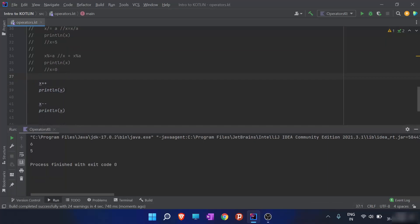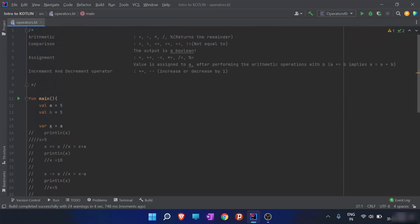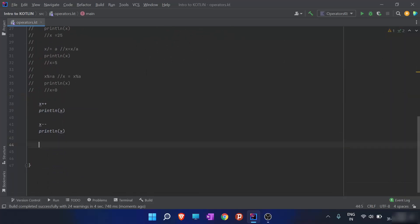The value of x was 5. I did x++ which incremented the value of x, and then printed it — so it is 6. Then I decremented the value of x with x-- and printed it — so it is 5. Before the video ends, I'd like you to make a program that prints the sum of two numbers. Thank you for watching this video, I hope you enjoyed and learned.